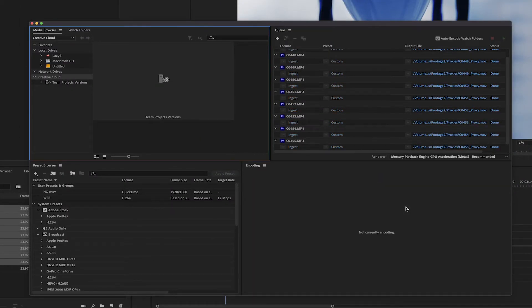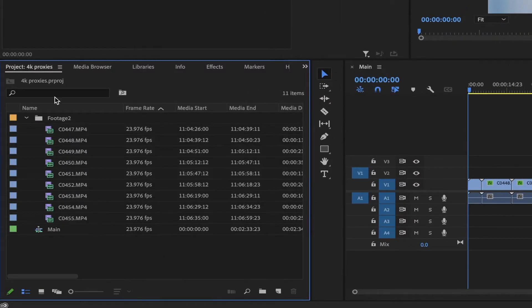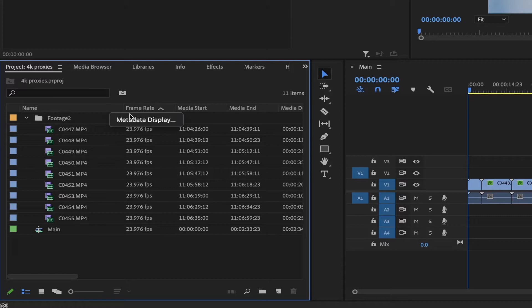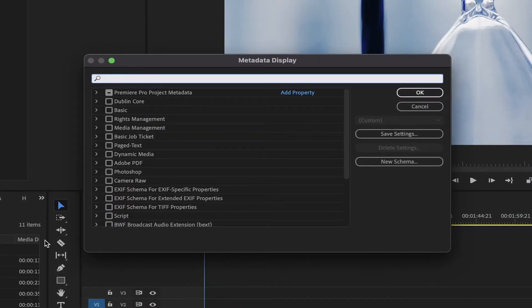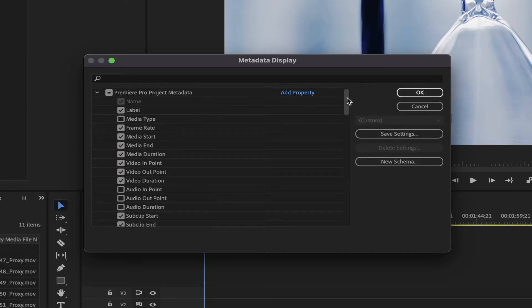In Premiere, the proxy will be linked automatically. If you want to verify, right-click on this top bar from the project window. Select Metadata Display. In this new window, open the first option of Premiere Pro Project Metadata, and check the proxy.